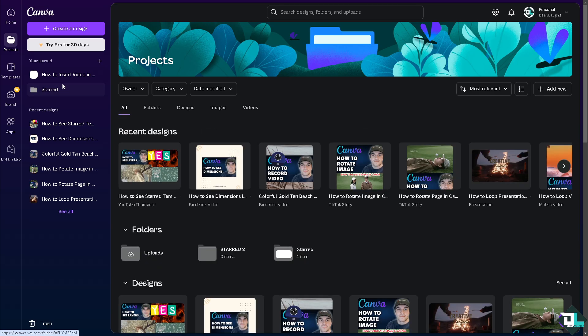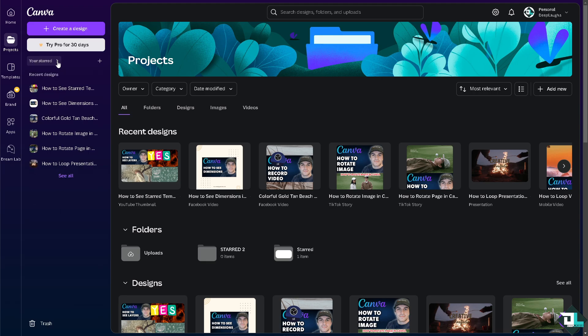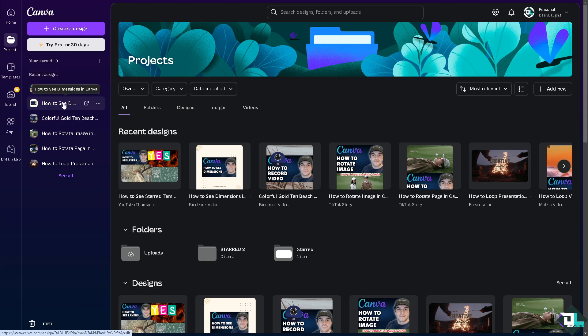And you would see all these starred. You see it says 'your starred.' All right, so these are the designs that you have starred already. Okay, it's a very easy thing to do.